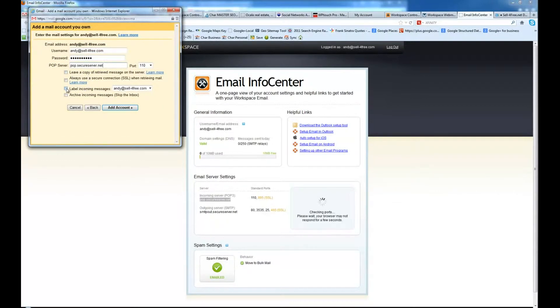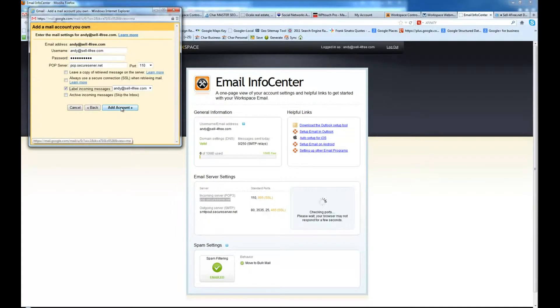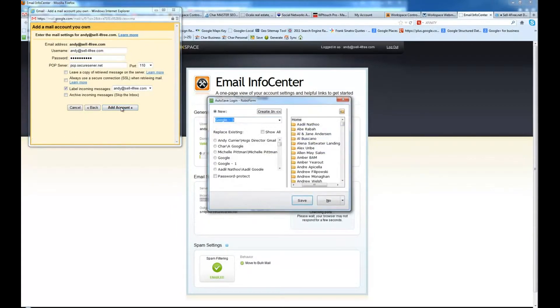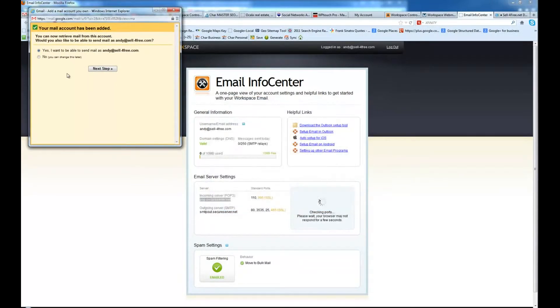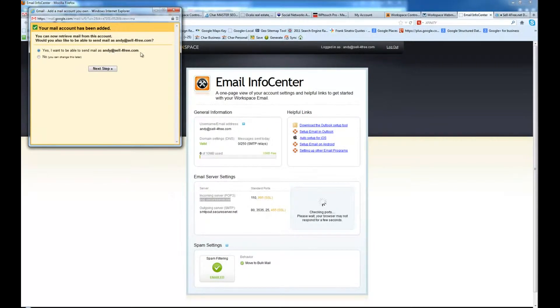We're going to go ahead and label incoming messages from the new emails so we know that we can tell where they're from. And we're going to choose add account. Next, it's going to go ahead and ask if you want to send mail as Andy at sellforfree.com. We're going to say yes.